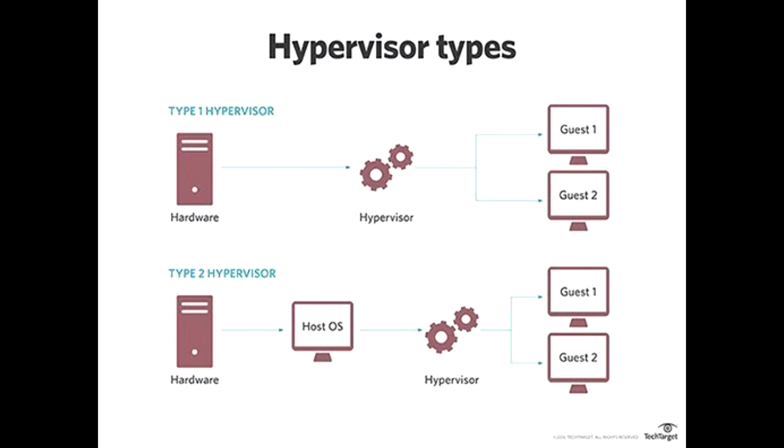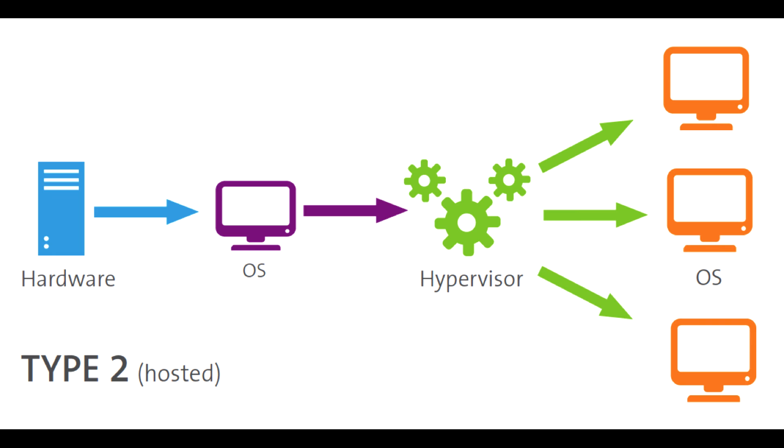Type 2 hypervisors are incredibly versatile, and they have several real-world applications. 1. Development and Testing: Software developers can use Type 2 hypervisors to test their applications on different operating systems without the need for separate physical machines.